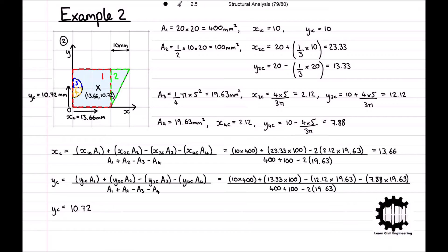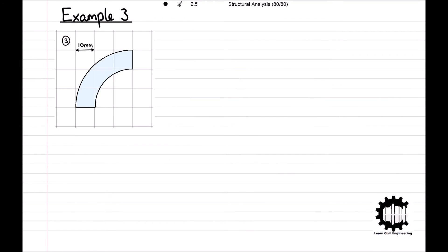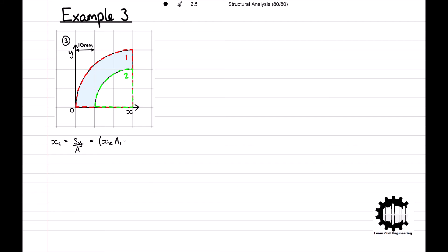We have now covered all the principles needed to find the centroid of a complex region using the first moment of area. For the third example, this complex region is made of a quarter circle with a smaller quarter circle removed, denoted region 1 and region 2 respectively. We establish the x- and y-axis such that the bottom left corner of the entire region is at the origin. Xc is equal to the first moment of area relative to the y-axis divided by the total area, which gives: Xc = (x1c × A1 − x2c × A2) / (A1 − A2).